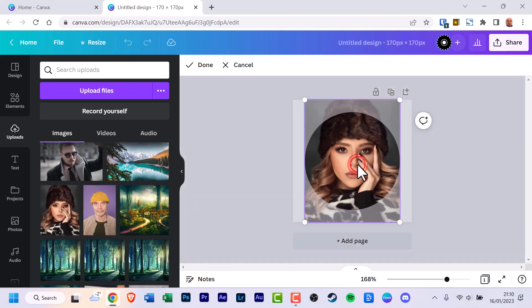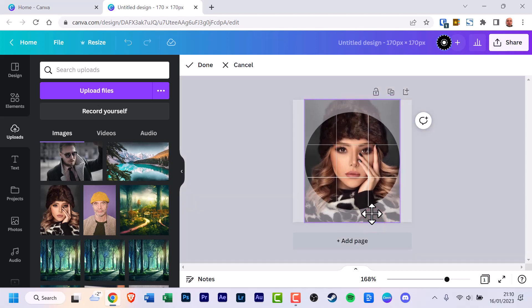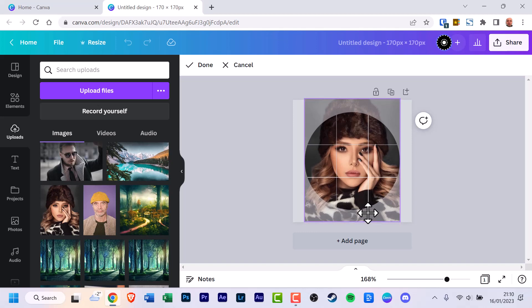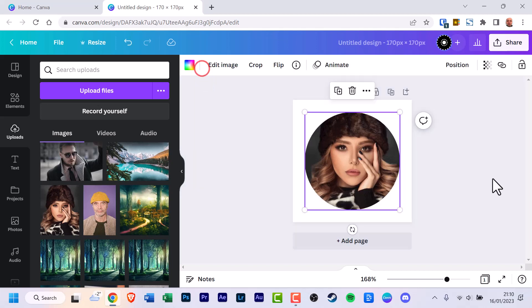Now double-click it and you can move it up or down, using the grid to get a desired result. Once you're happy with the positioning, click 'Done'. And that's it — it's ready.